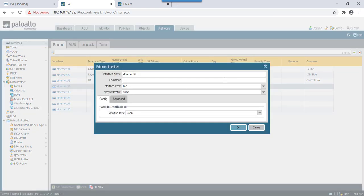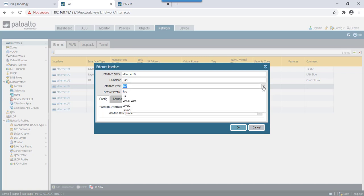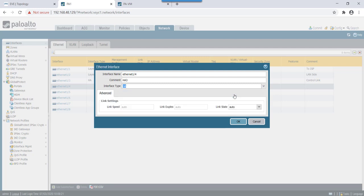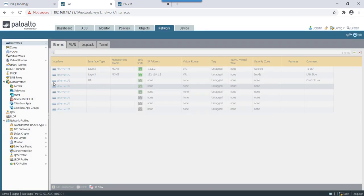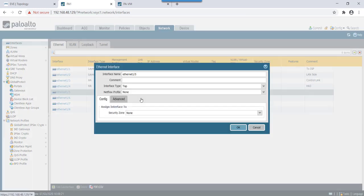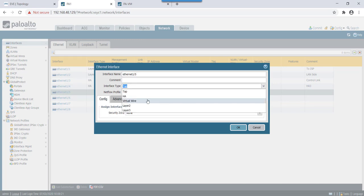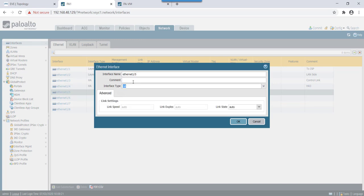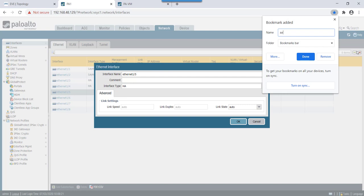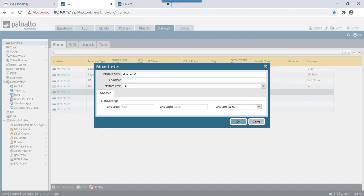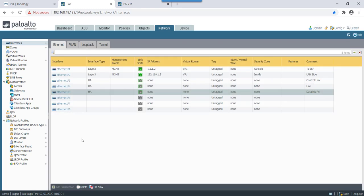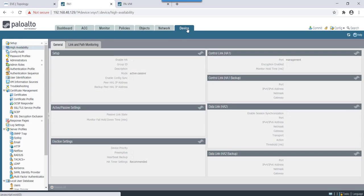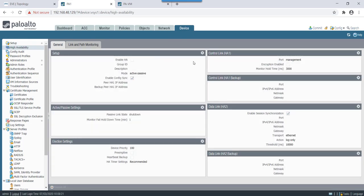In this case we will use eth3 as our control link, then eth4 we will use as our HA interface that will be used to transfer the config in case of asymmetricity, and eth5 we will use as a data link.